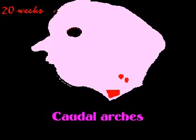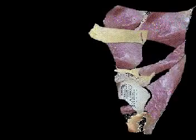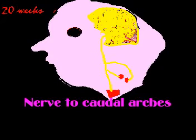The cranial arch gives rise to the muscles of the pharynx, such as the superior constrictor, inferior constrictor, and the middle constrictor. The nerve supply to the cranial arch comes from the cranial accessory through the vagus nerve.